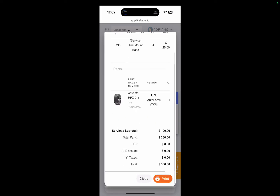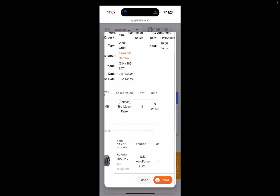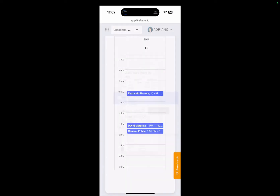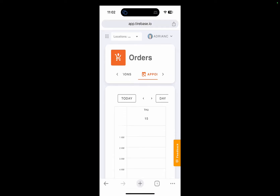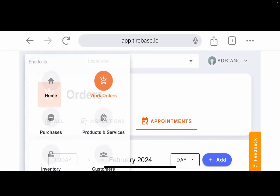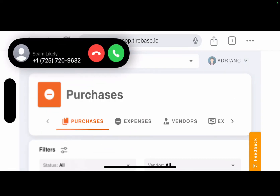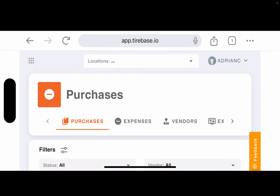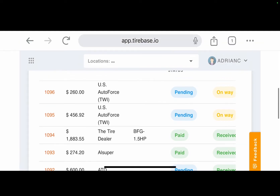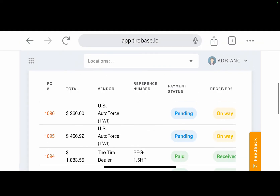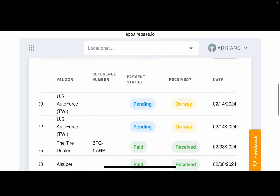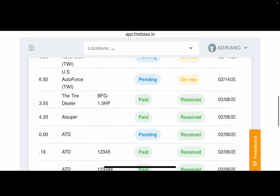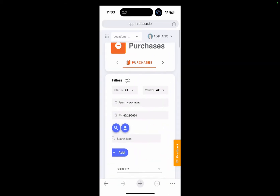This definitely works better on a tablet, but as you can see you can absolutely run your business and order tires using just a smartphone — you're not limited. In the purchases section I can see what purchases are on the way, what's coming, and what's been received, which is very helpful.